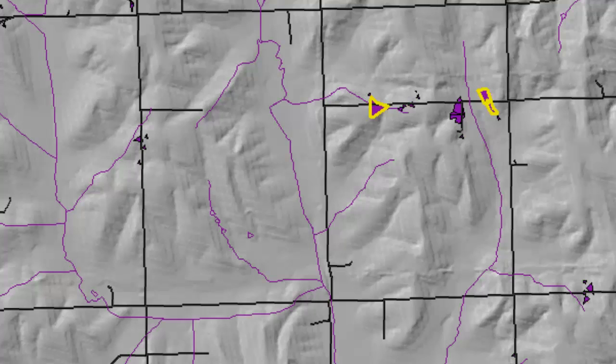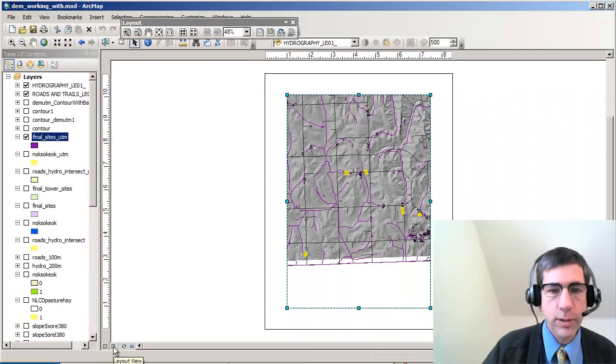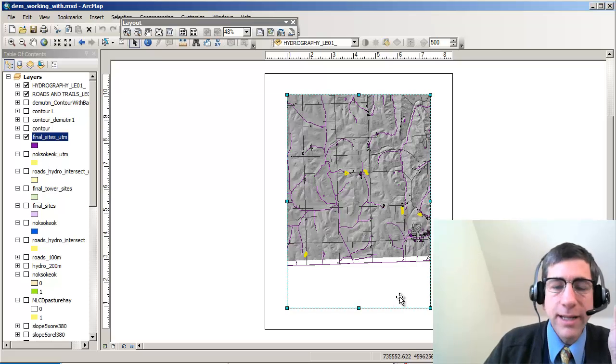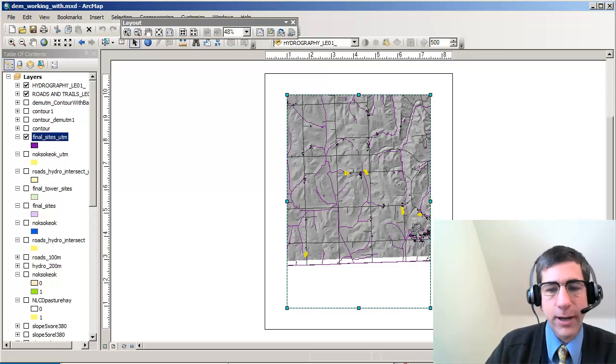I've just turned on my hydro layer and my roads layer. How do I create a layout? In the lower left of your data frame, there is a layout view, and I'm going to turn that on right now. Let's talk briefly about what kinds of things you can add to your layout.